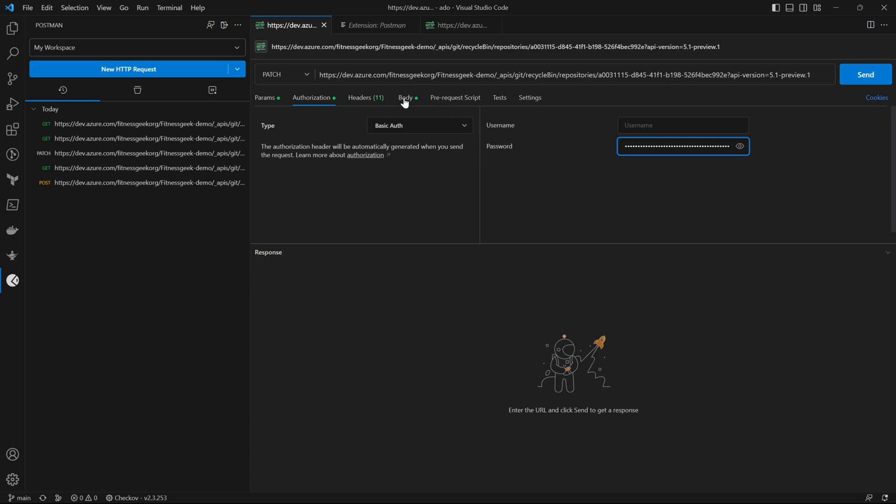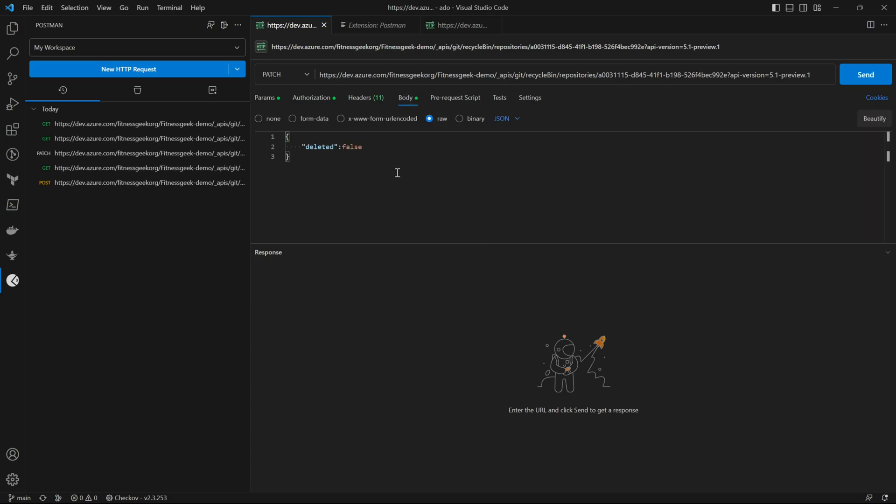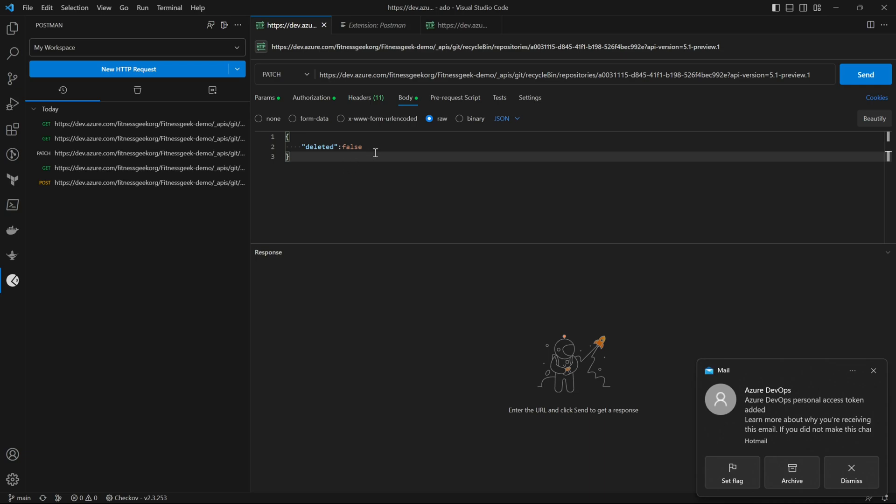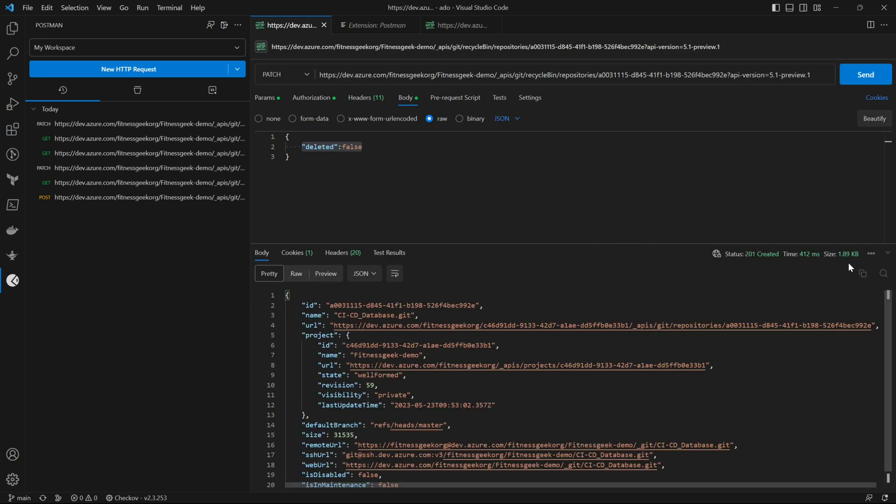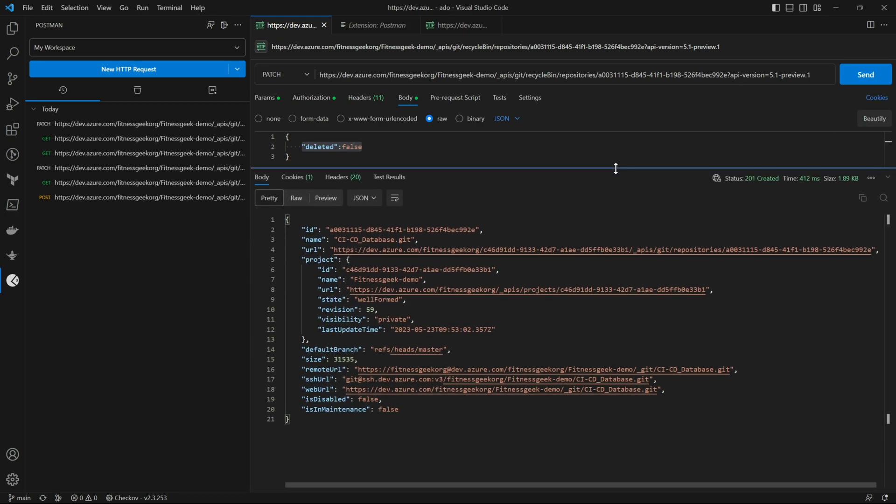One change is the body and the body will be passing deleted equals to false. So we are just changing that particular flag to false. That's the body we'll pass and let's send that request. We can see 201 created that's the response, the name of the repository.